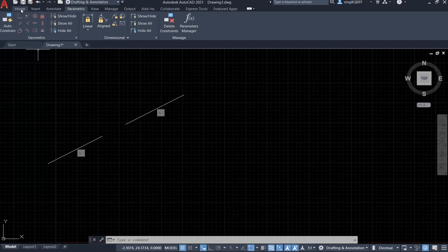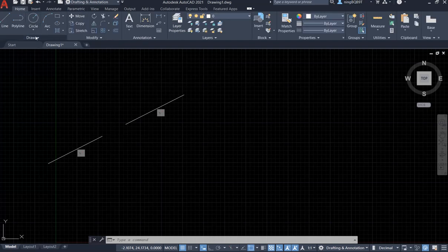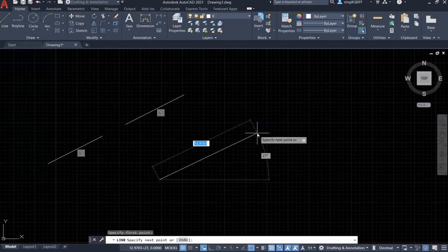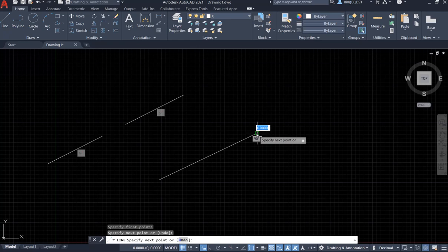Let's go to the Home tab and draw two lines.